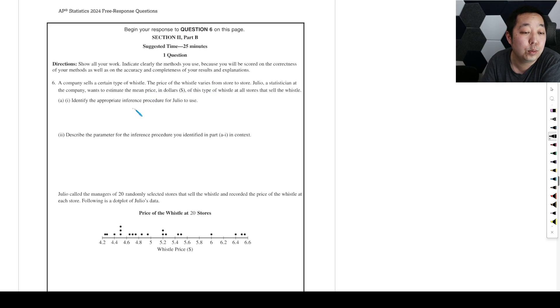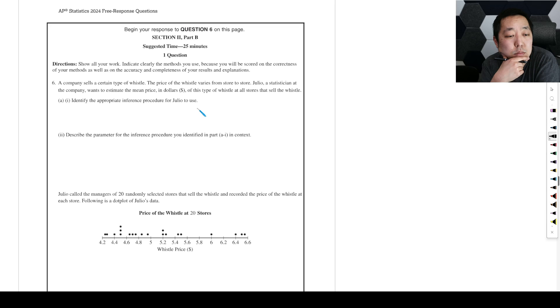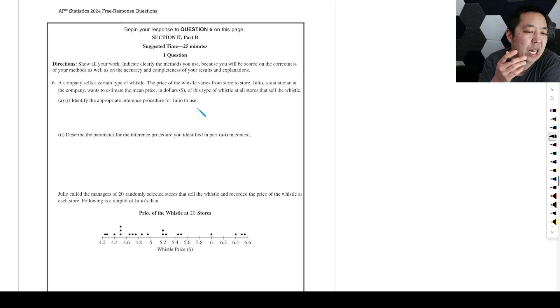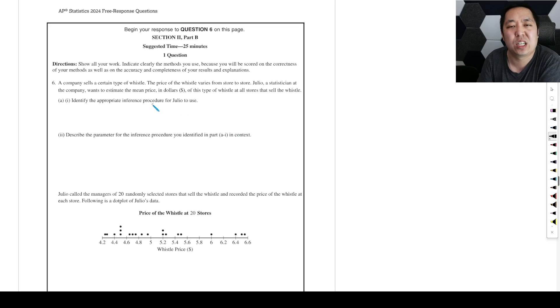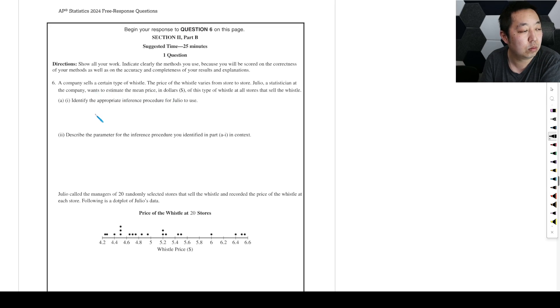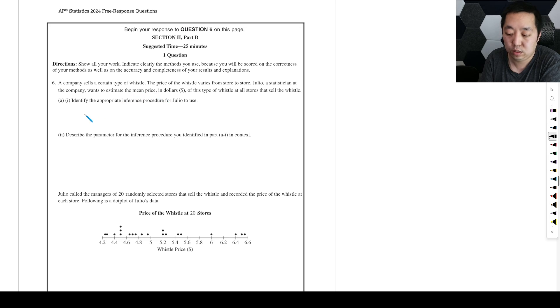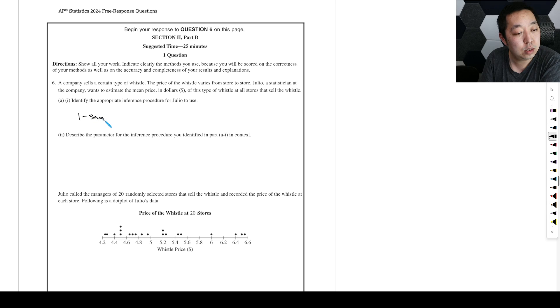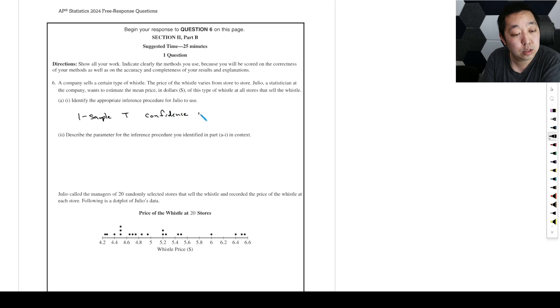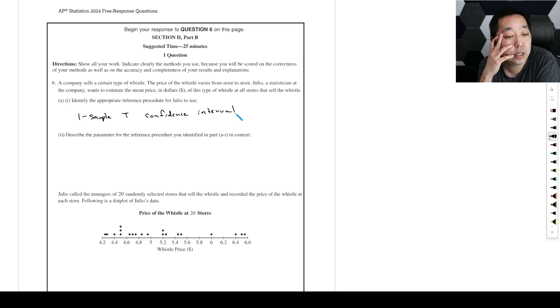Identify the appropriate inference procedure for Julio to use. I think they're just saying what kind of test we're going to run. This is a confidence interval. It's a one sample T confidence interval, because he wants to estimate the mean price.